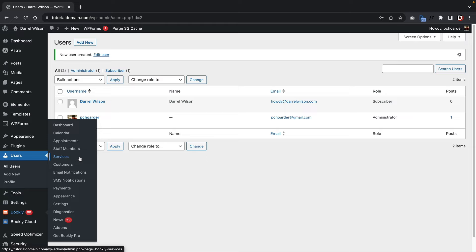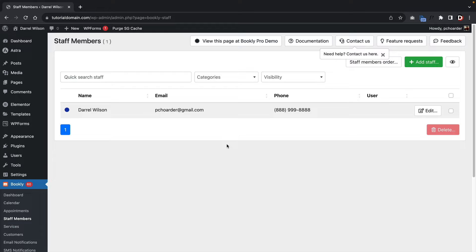In the free version of Bookly, you can only have one staff member. If you click Add Staff, you'll see that only one staff member is available in the free version — adding more staff is a pro feature.